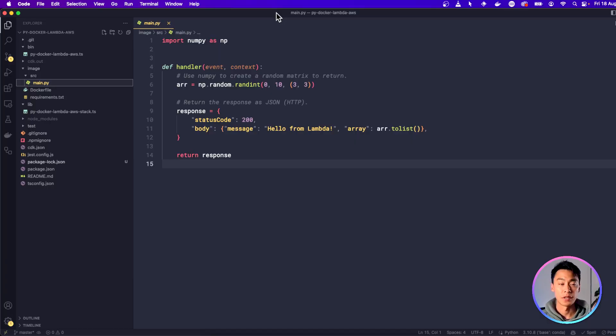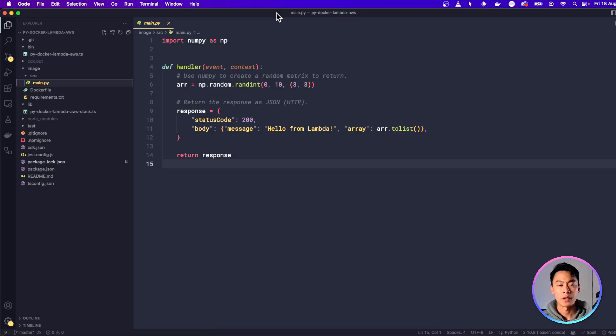Docker and Lambda are amazing together because it means that you can build any type of application you want in any language you want, and then run it on the cloud for a really low cost. Today, we're going to learn how to use this by creating a Python Hello World application that we're going to run as a Docker image on AWS Lambda.